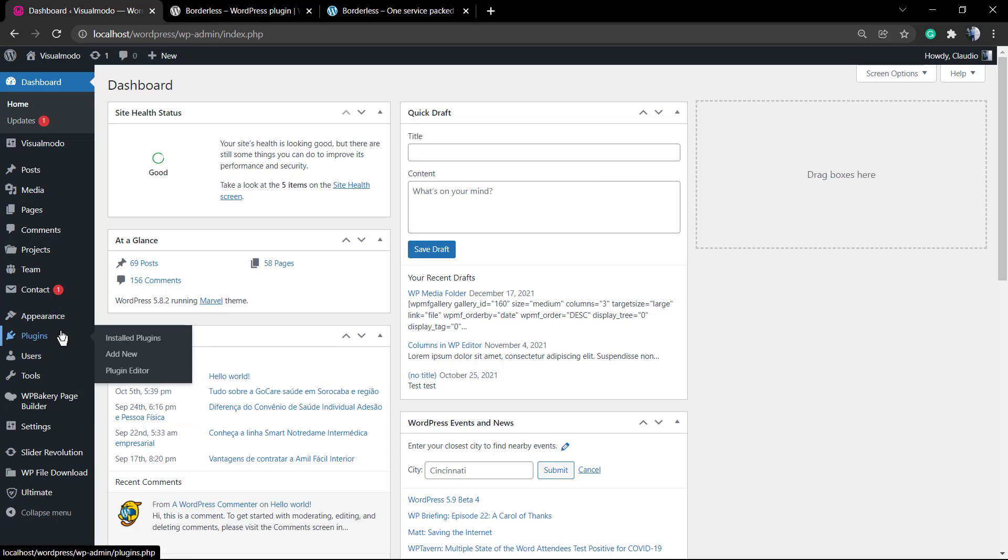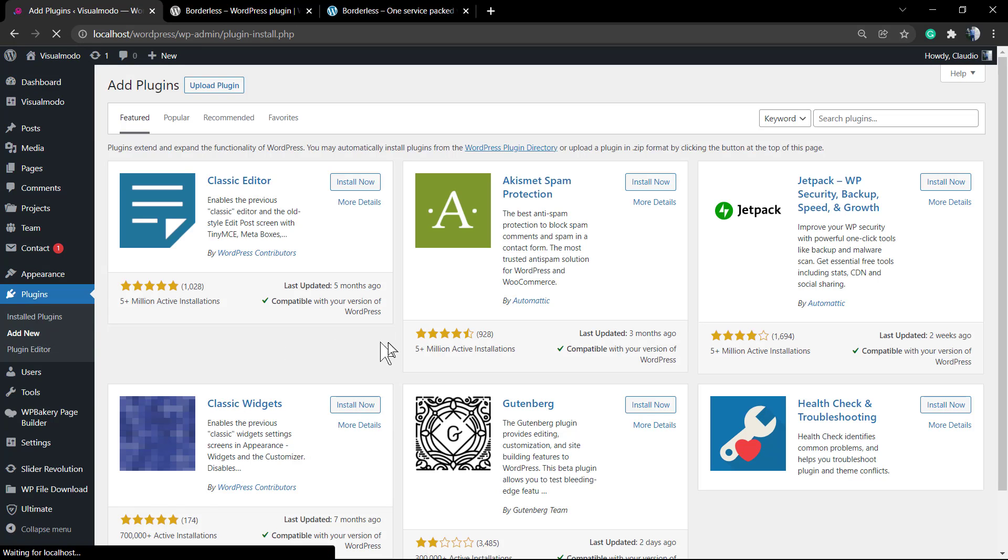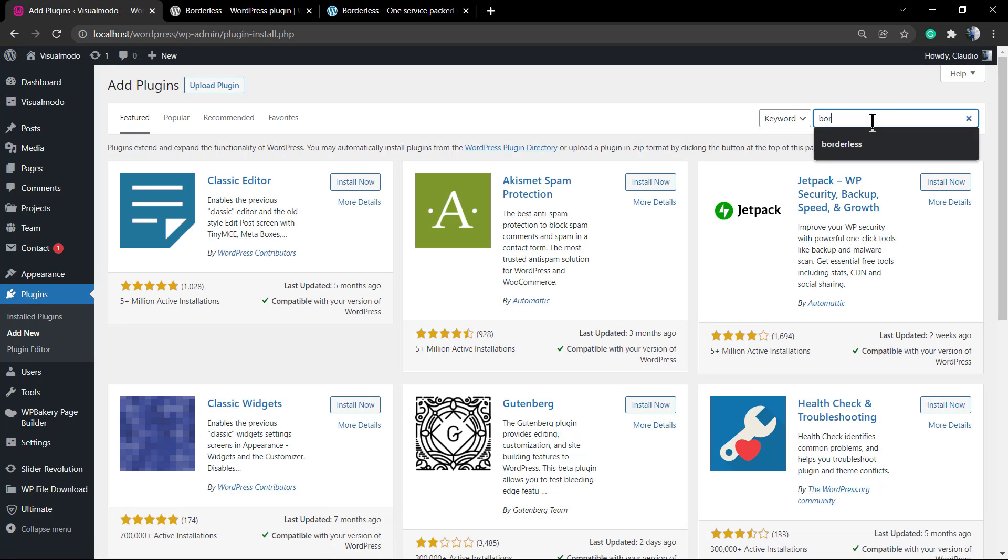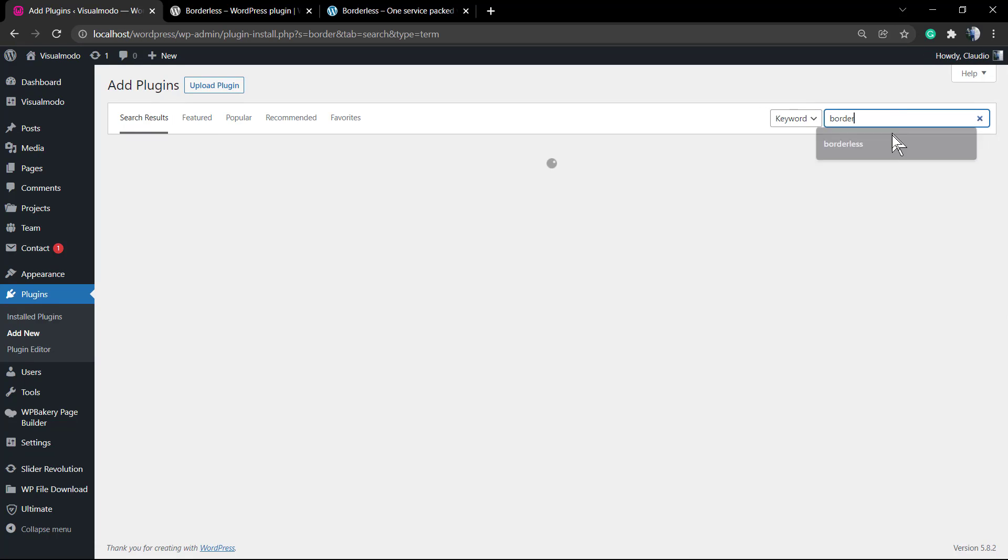This is a free WordPress plugin that you can download on wordpress.org or on this page, WPBorderless.com. To download on your website, I'm gonna show you three methods.